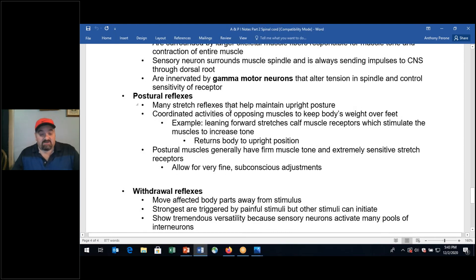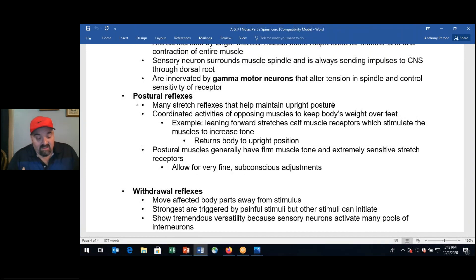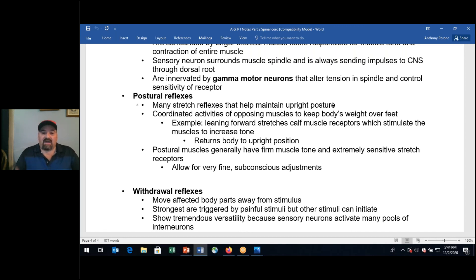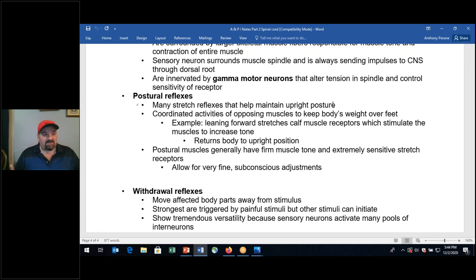Postural reflexes involve many stretch reflexes that help maintain upright posture. There is continual sensory input — as you sit or stand, you maintain an upright posture. There's contraction, but not all muscle fibers are contracted — just enough to maintain posture. The central nervous system determines how much musculature should be contracting to keep you at that upright position whether standing or sitting.